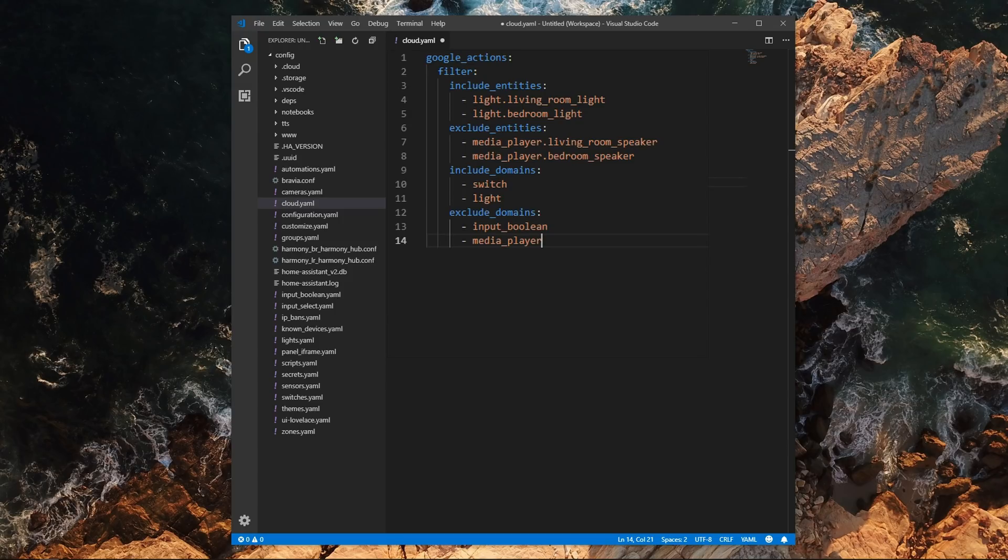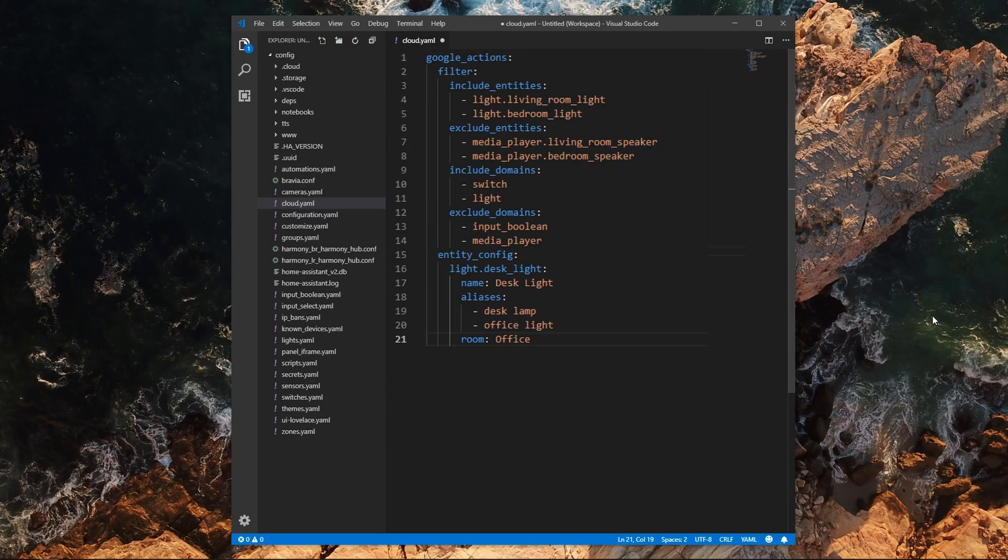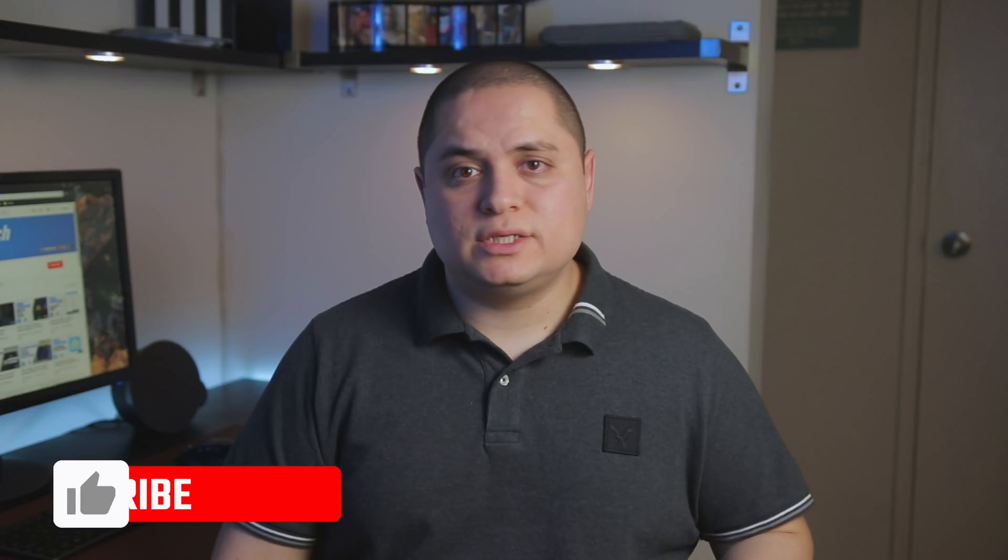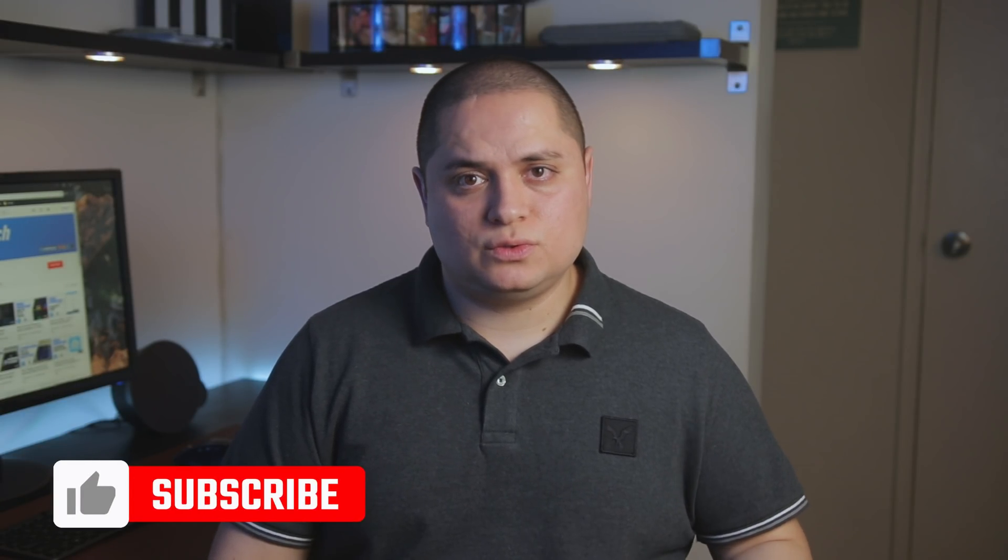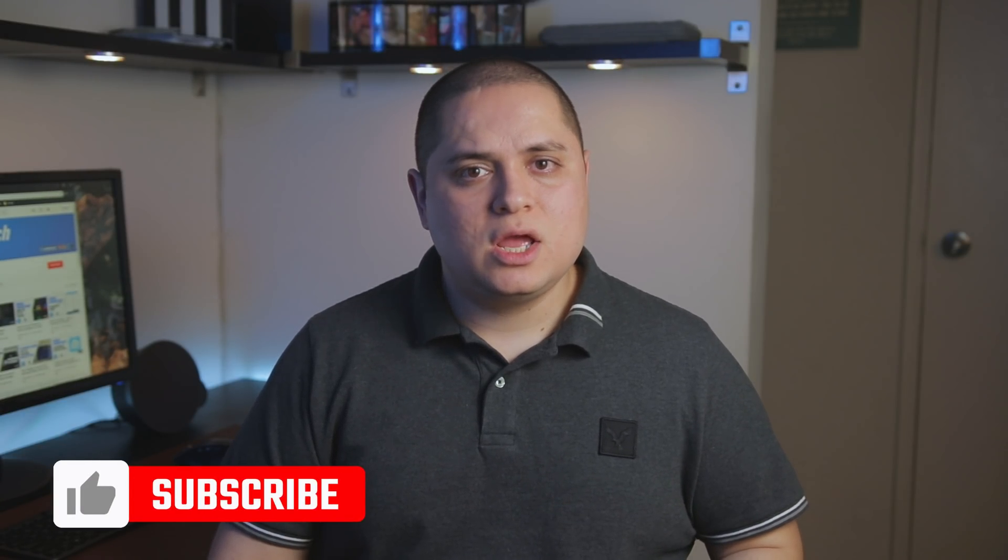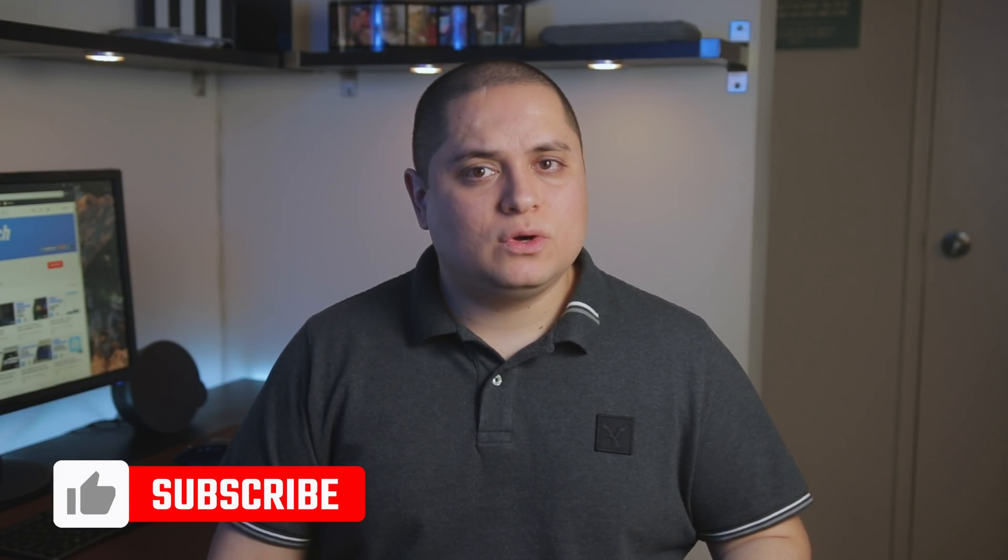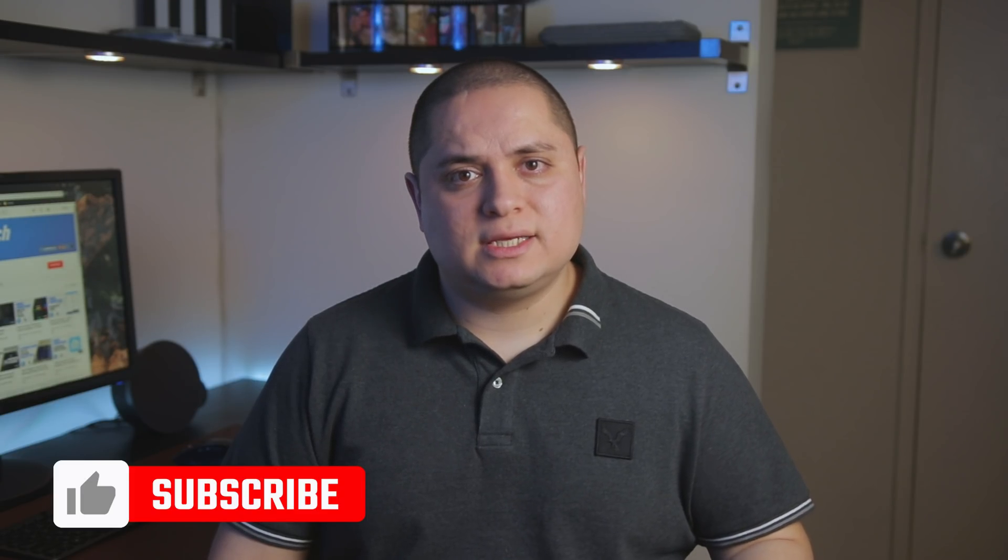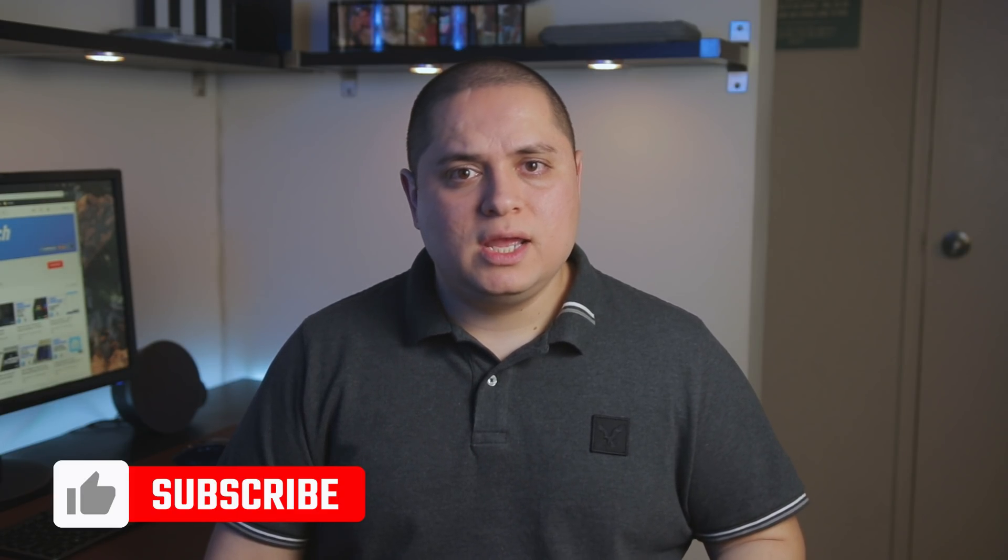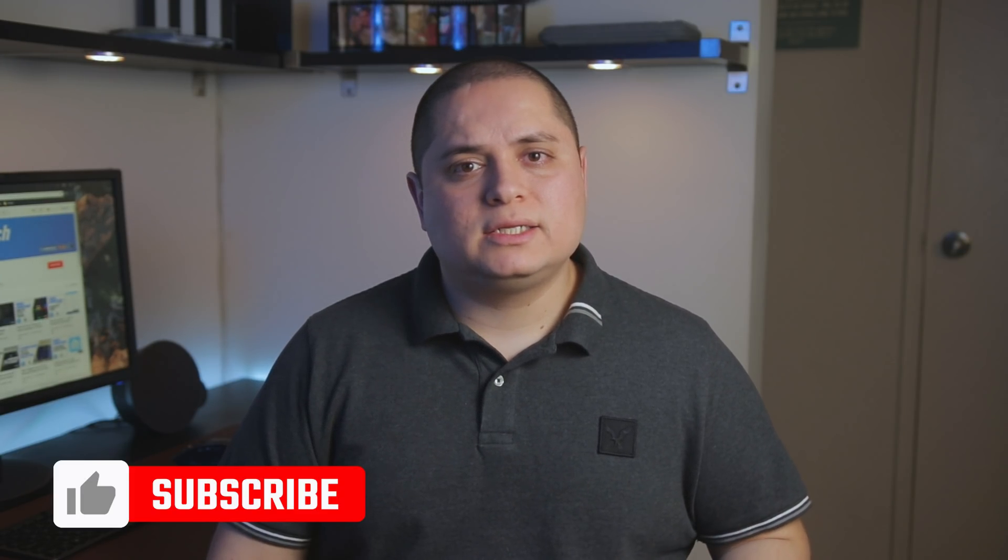Now, to configure how entities are exposed to Google Assistant, you can use the variable entity config. With this, you can change the entity's name and aliases and also specify the location of the entity within the home. I personally suggest setting this option for the entities exposed to Google Assistant, so like that if you unlink and then relink the Hass.io skill, it would automatically set all the entities to specific rooms.